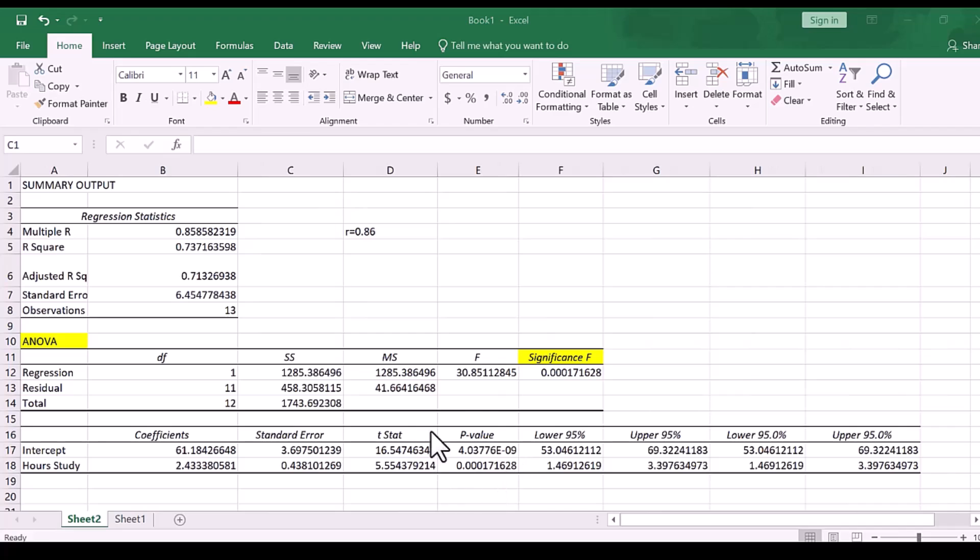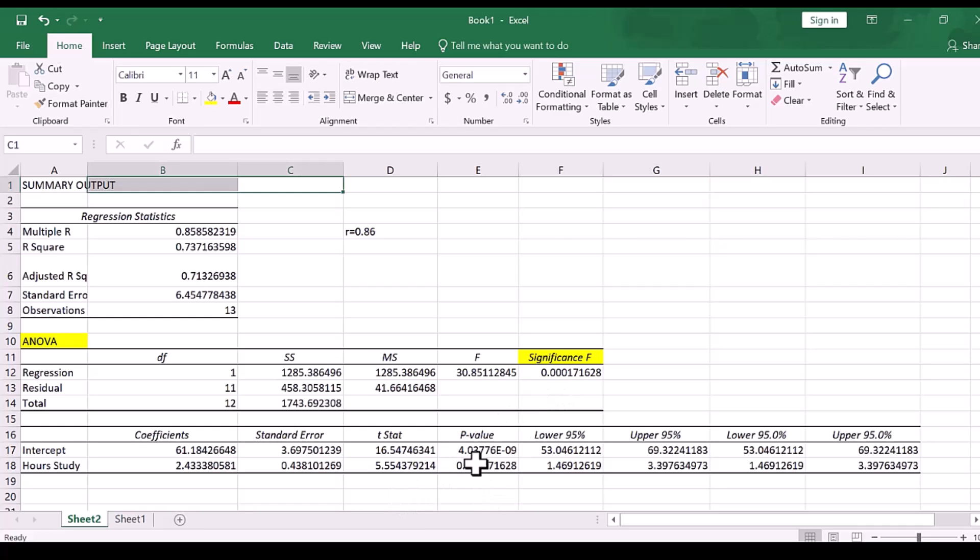Okay, now, just in case you are interested, there is also the exact same p-value, when we have just two variables, also under hours studied, where it says p-value.